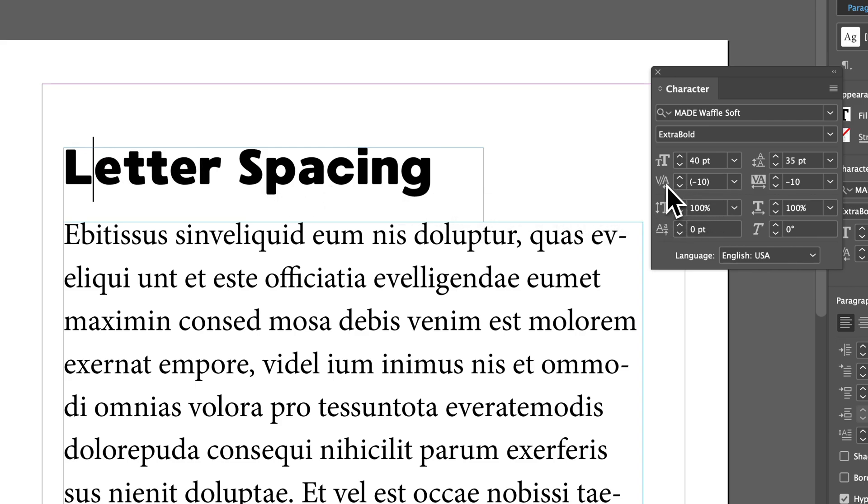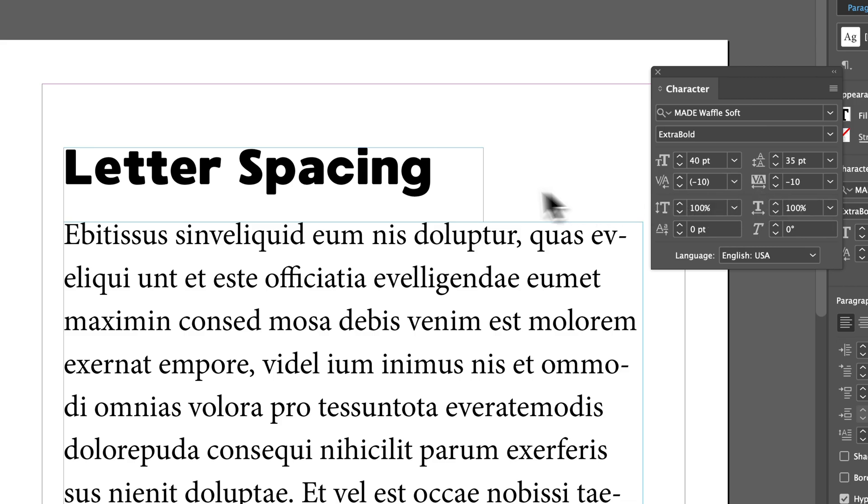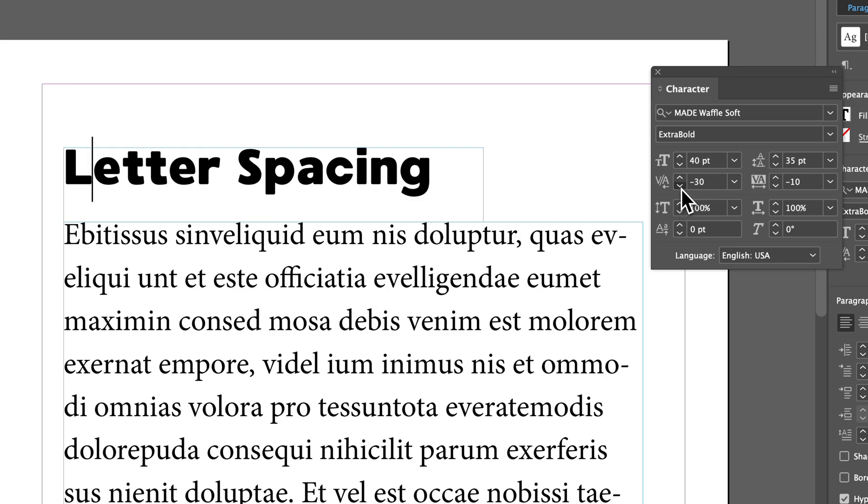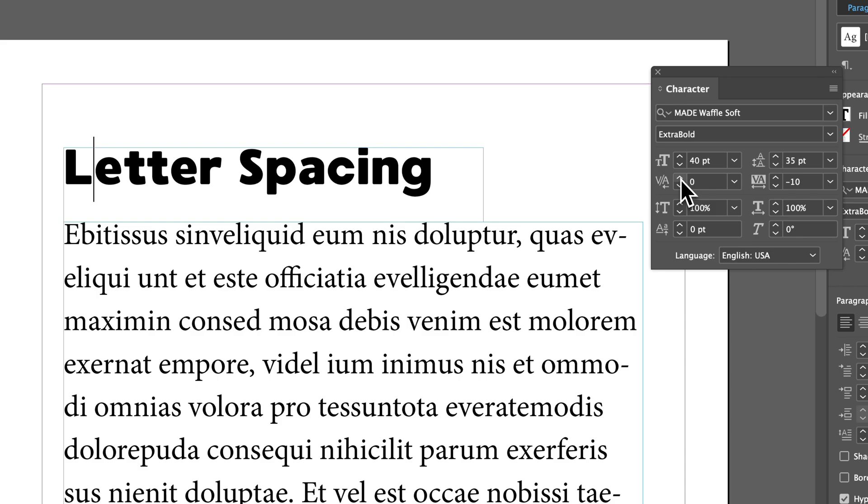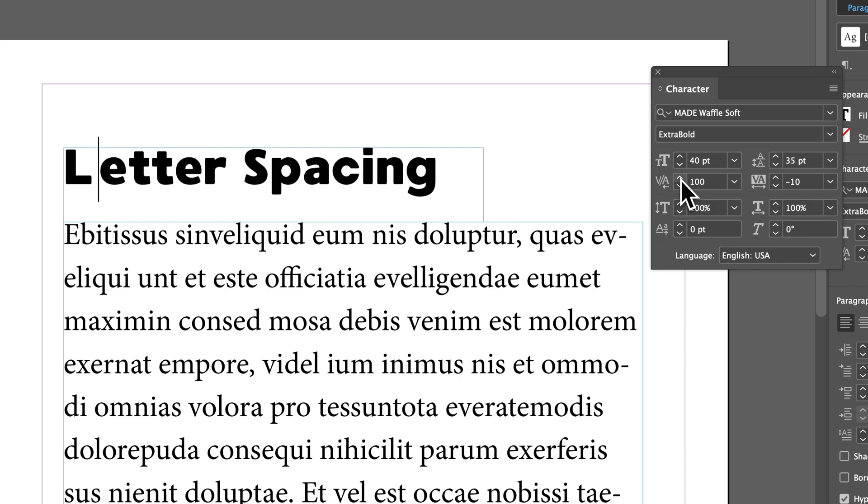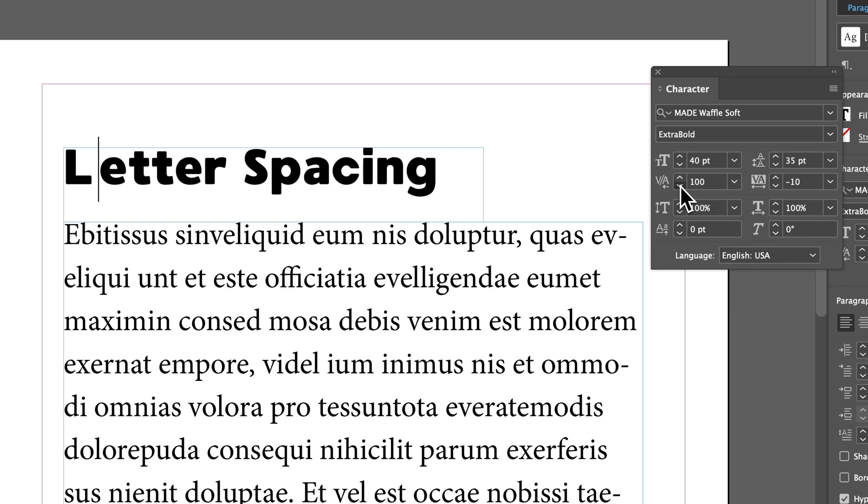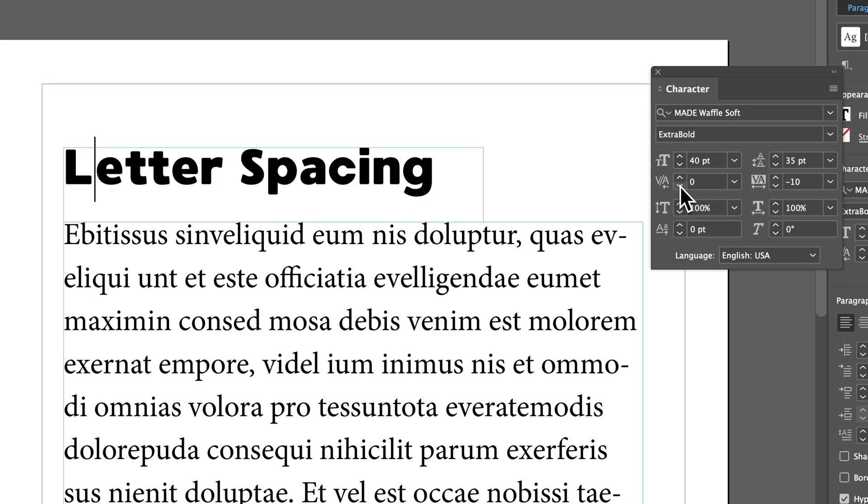And then that's where this kerning comes in handy. So the letter spacing's already set across all these letters, but I might still need to make some custom adjustments. So I can drop this kerning down between these two letters, and that specifically changes between the L and the E. I can also hold shift to go in larger and smaller increments.